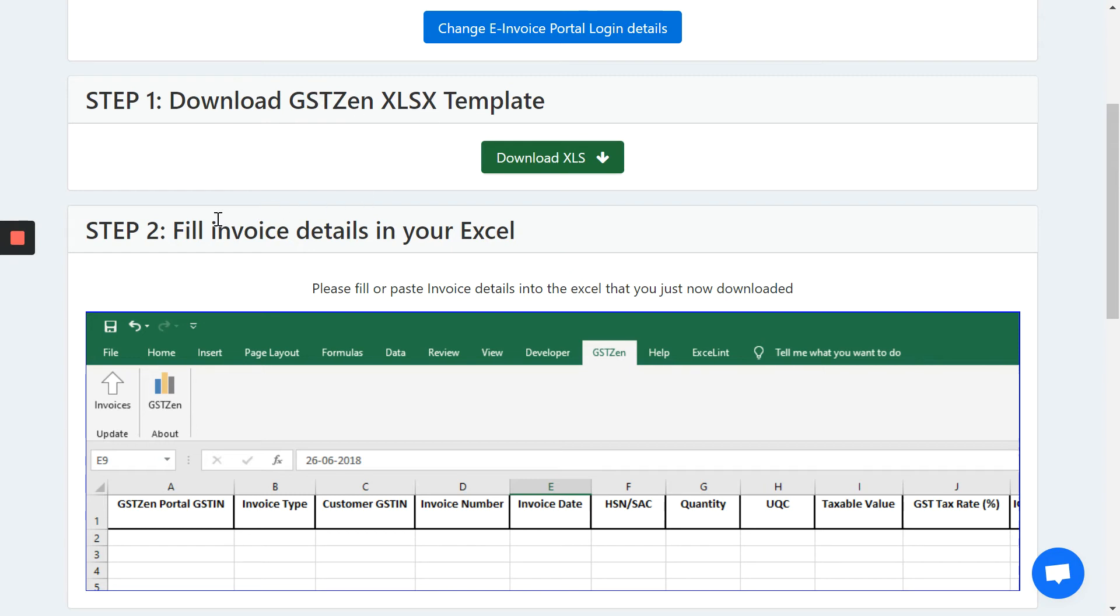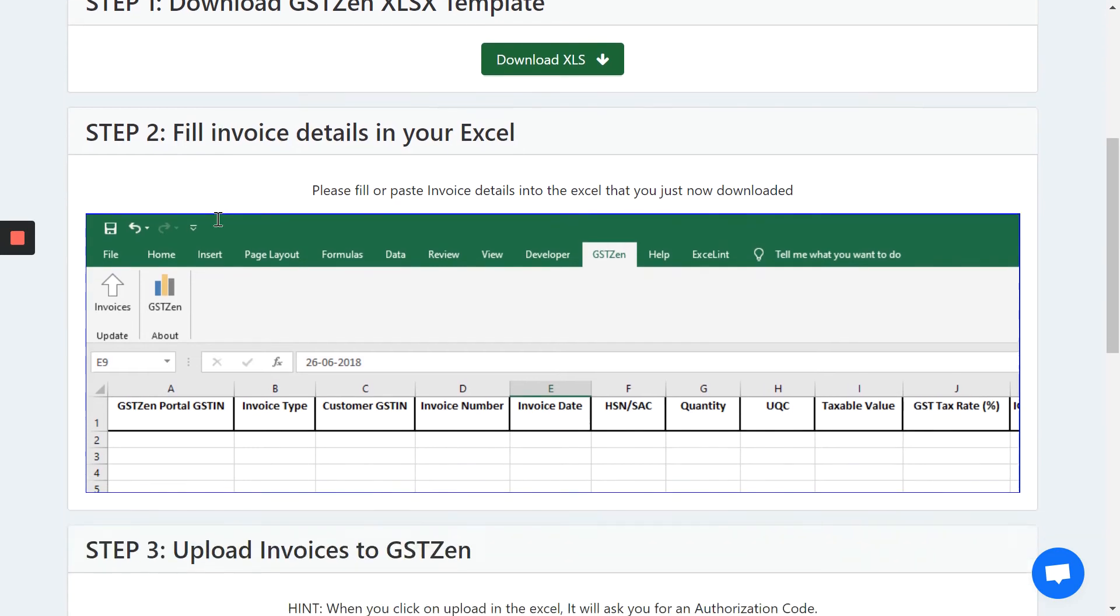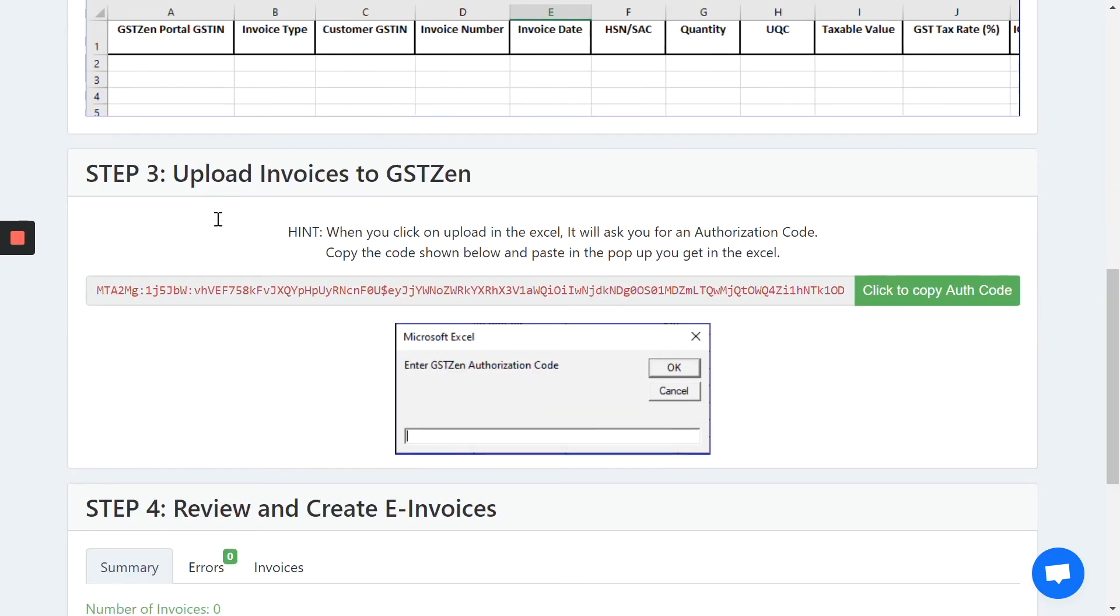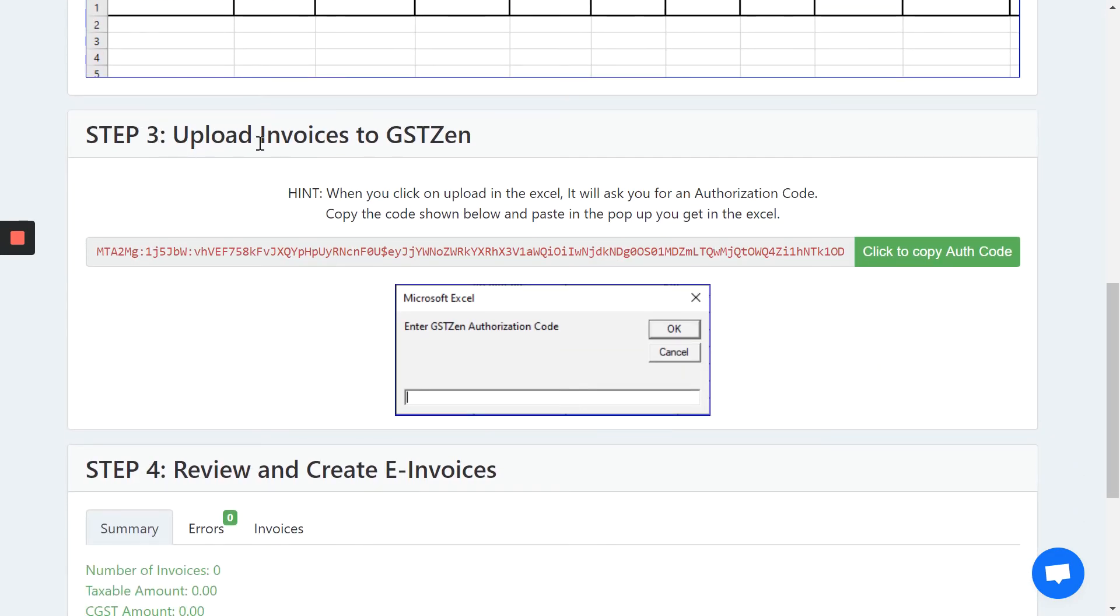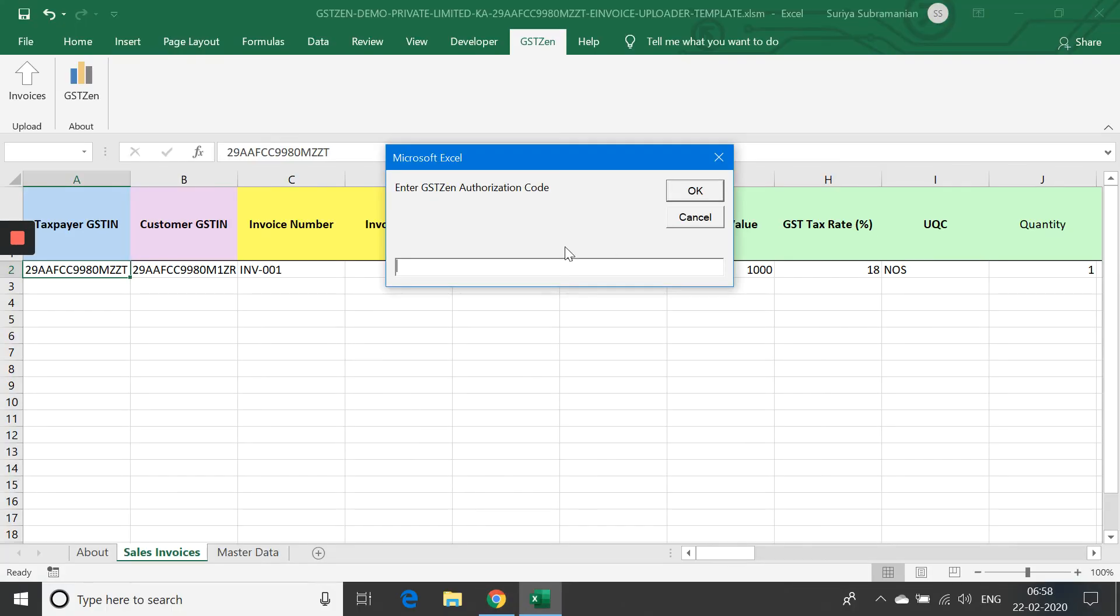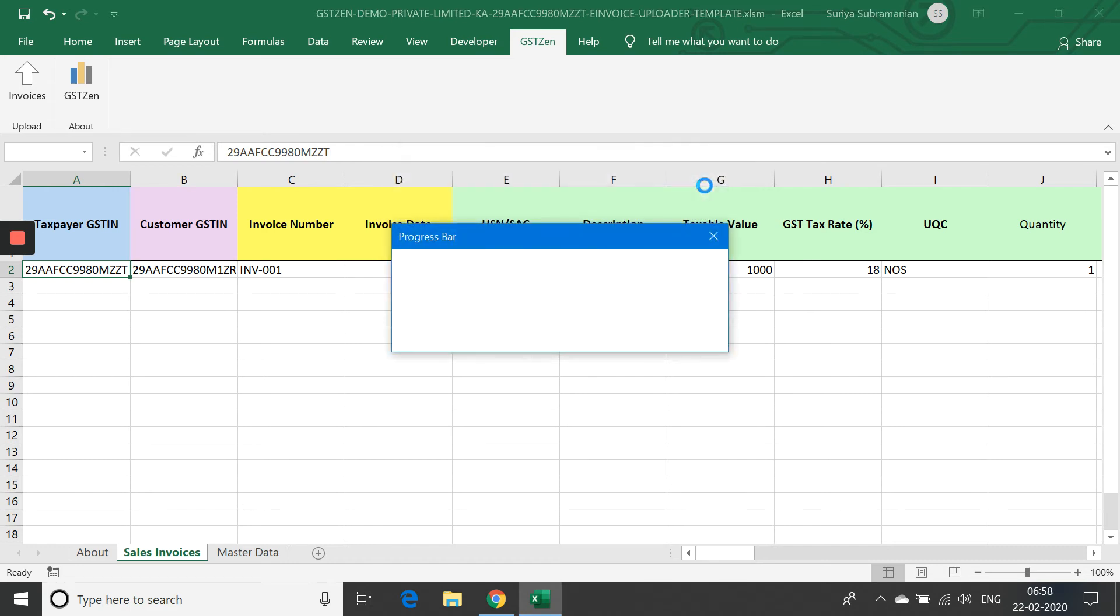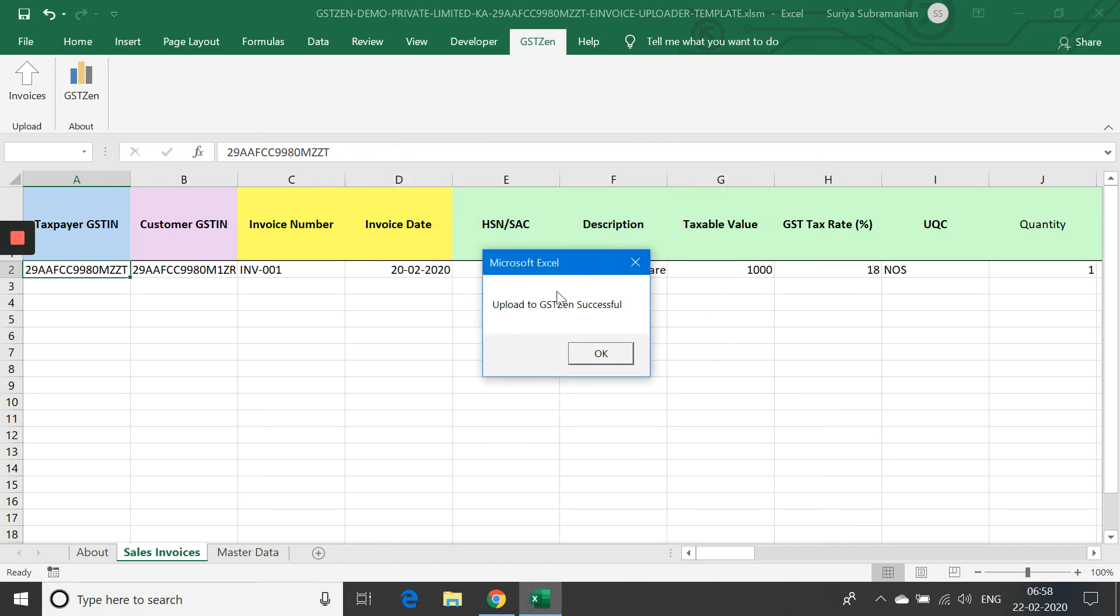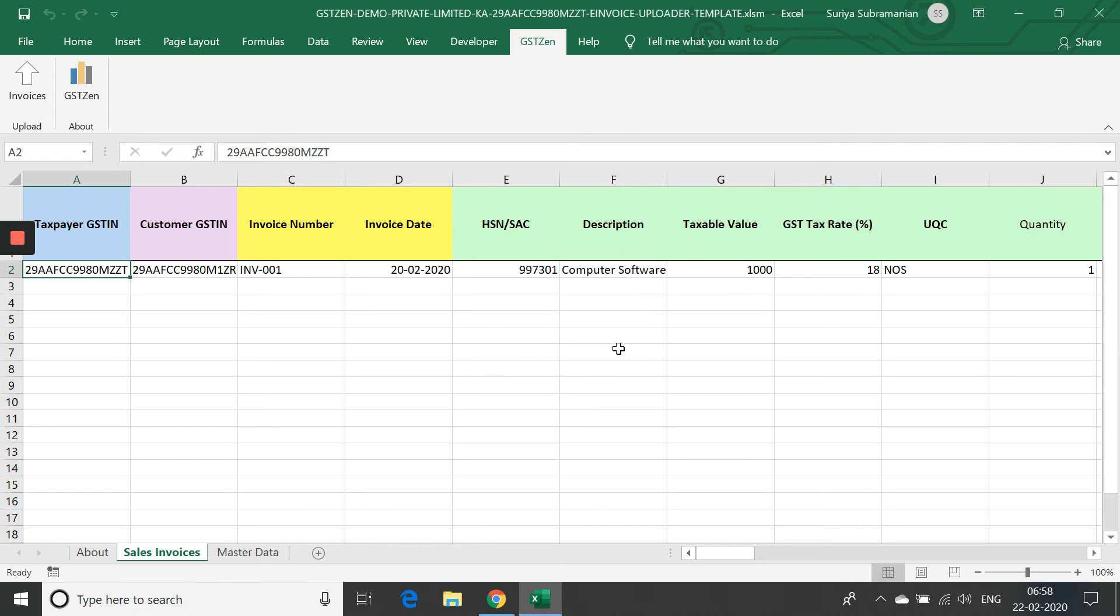The next step, we filled in the invoice details. And the third step, we are going to upload the invoices to GSTZen. Here is the authorization code. And I am going to copy this authorization code. I am going to paste it in here and I am going to click OK. Once you do that, the data will get uploaded to GSTZen.